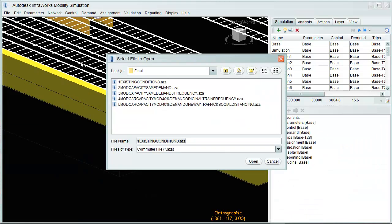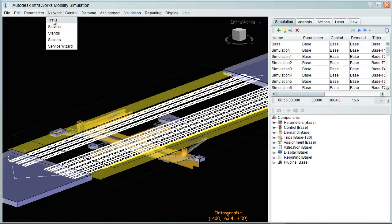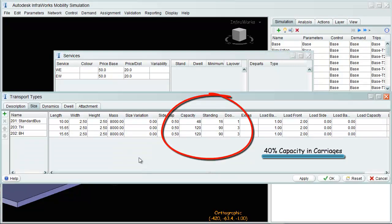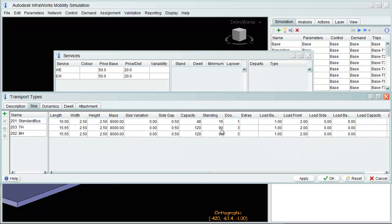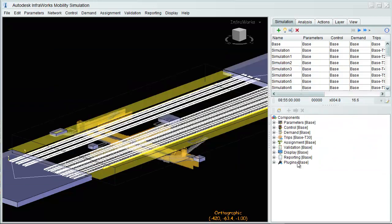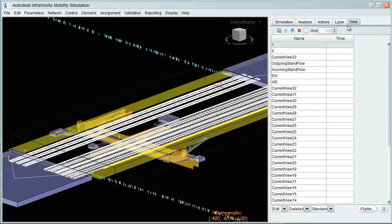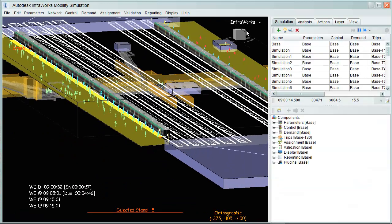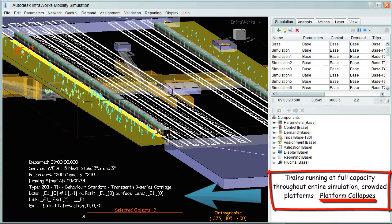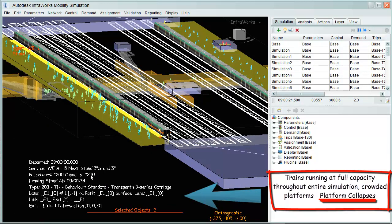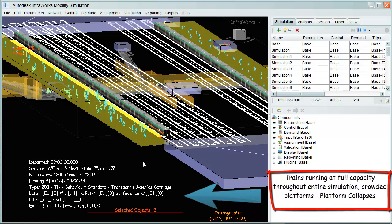We'll now be analyzing our first proposal under new security guidelines maintaining original demands, original train frequencies, and reduced carriages to 40% capacity. Upon reviewing outgoing stands, users can easily understand that trains run at full capacity at all times, and departure platforms also overflow.